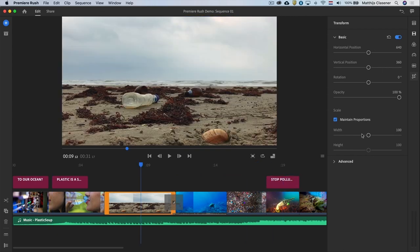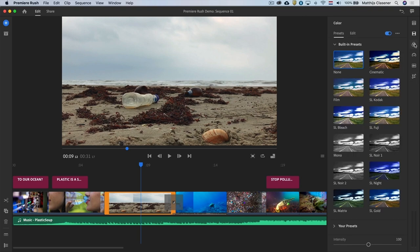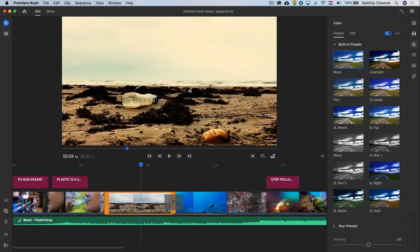Adding drama can be done by doing some color grading in the color workspace. There are some great presets available in here which you can add to your clips on your timeline. In this case I will select one shot and add a cinematic look.